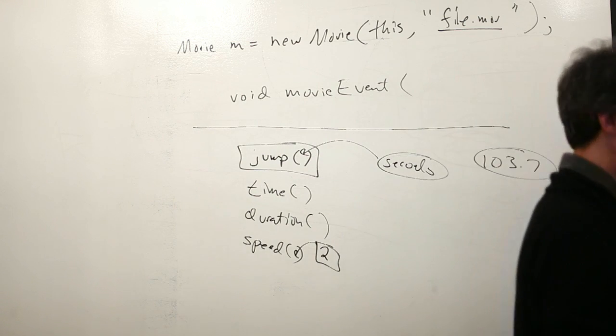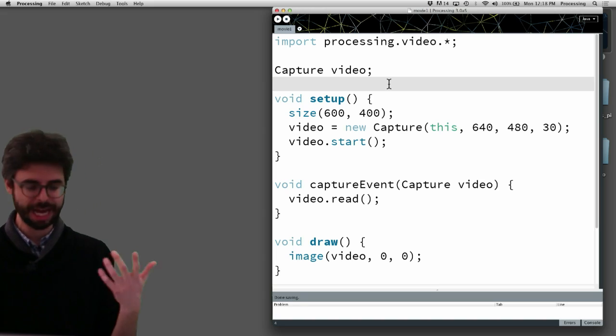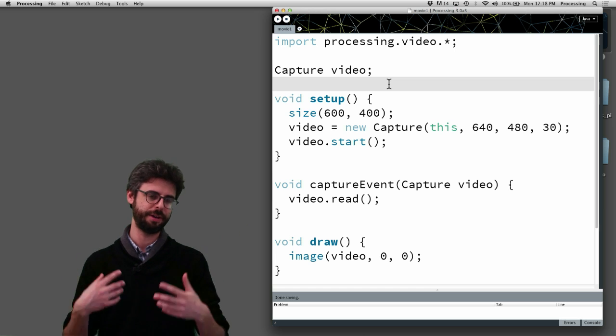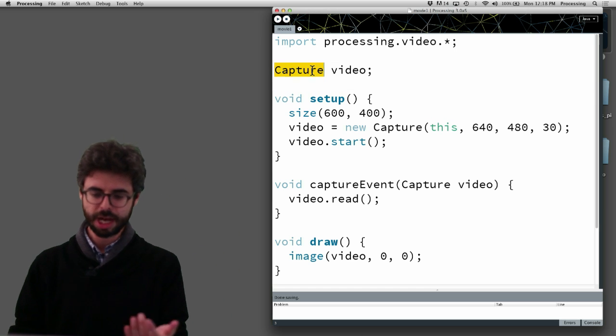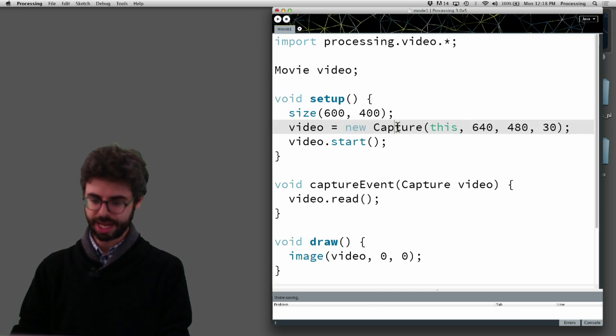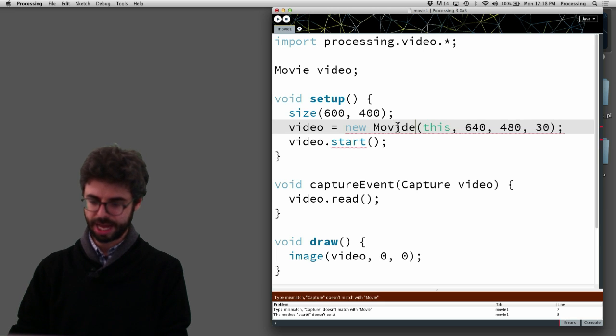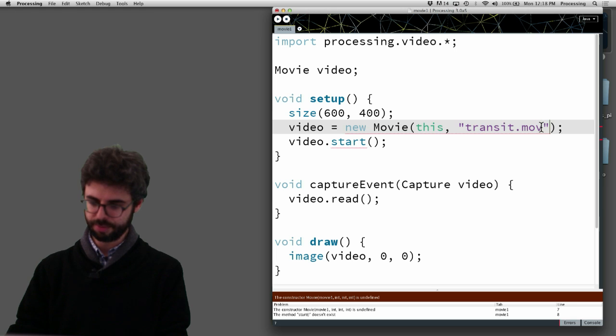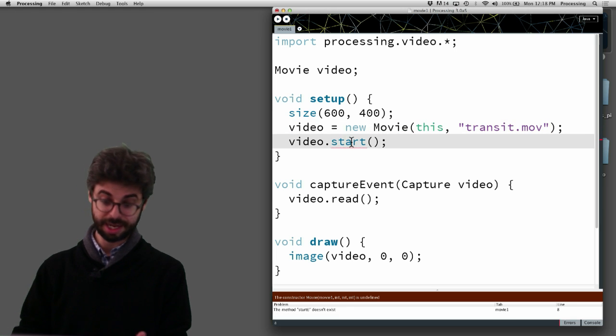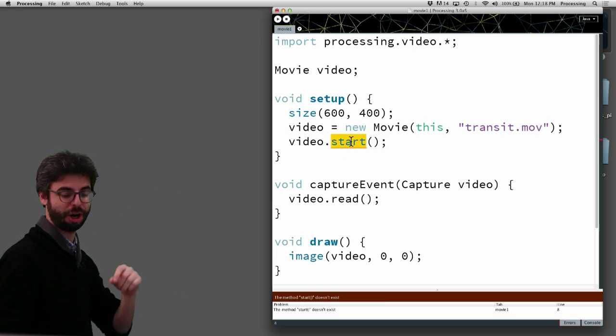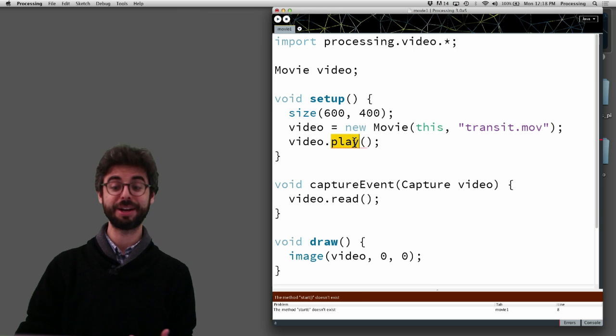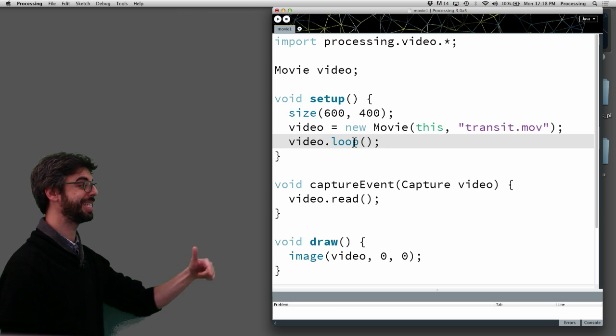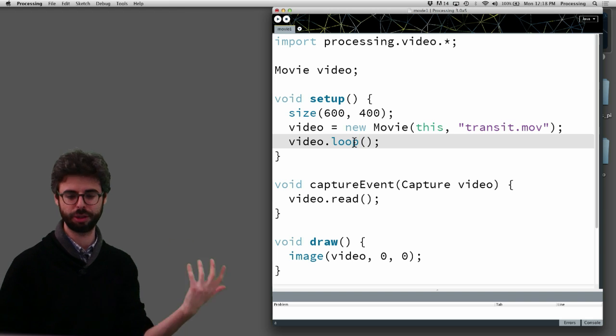So let's just come over here and kind of see that. I'm using a sample movie file that's in all the examples that come with processing. So if I were to change this from capture to movie, and I'm going to say make a new movie, and the name of my movie file is called transit.mov. And with a movie, instead of saying start, I'm going to say play. And better yet, I can actually say loop. What loop will do is when it gets to the end, it will start. So if you want a video to loop.